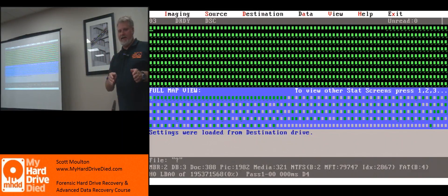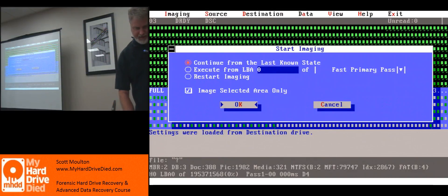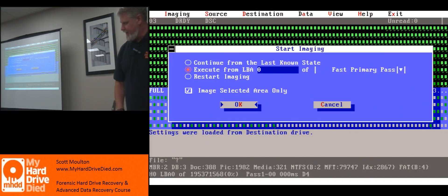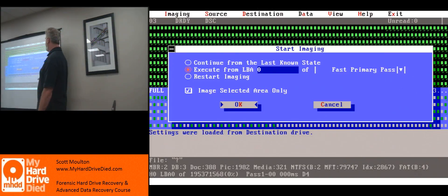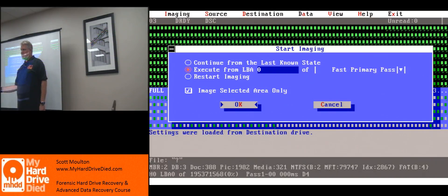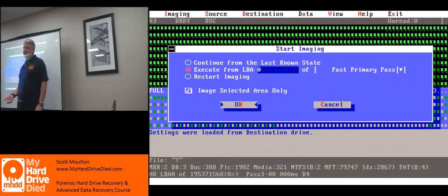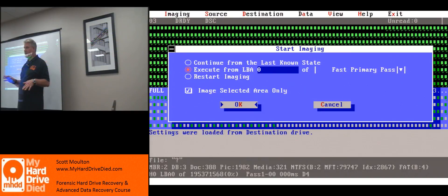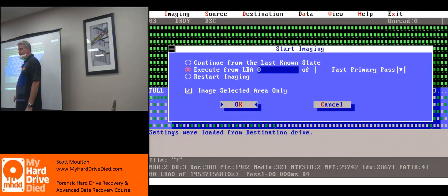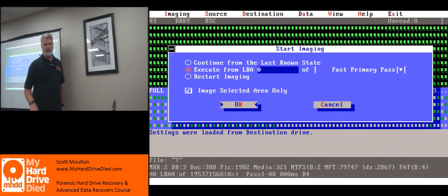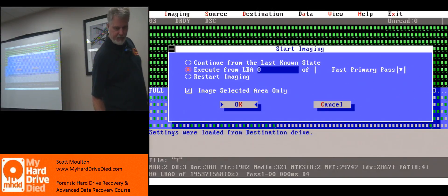Now, any changes that you would have made to that map would be there, and those check boxes would tell you that. So then I hit F5, go execute from zero and copy, and now there's a box called 'image selected area only.' If I had checked the folder, it would say 'image selected area only' — and we're pretending I've selected all the folders but not unallocated space. I'm not going to touch unallocated space. I've got 74 gigs it's going to copy.